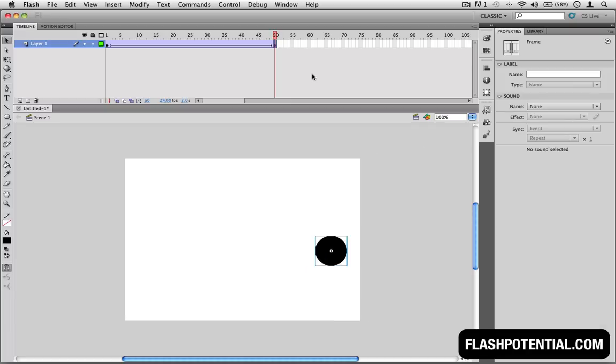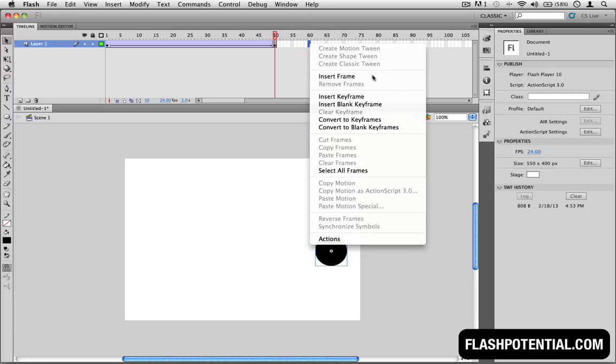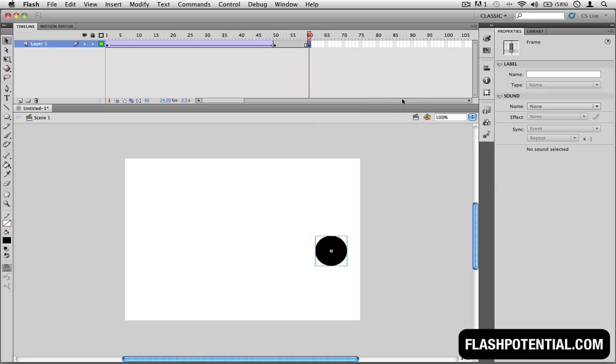So I'll go ahead and add the third keyframe, which will represent point C. I'll place it here on frame 60. And now that I have this new keyframe, I'm going to move the circle to the new location.